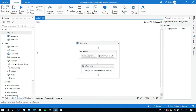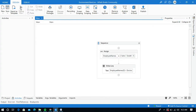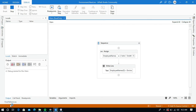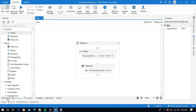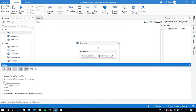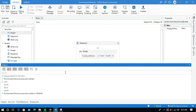So let me run this process and show you how it comes in the output panel. Look at this output panel — each name is printed with a new line. This is how the environment.newline property works. Instead of using a write line activity every time to print each name, you can use only one write line activity and use environment.newline to add a line after each value.